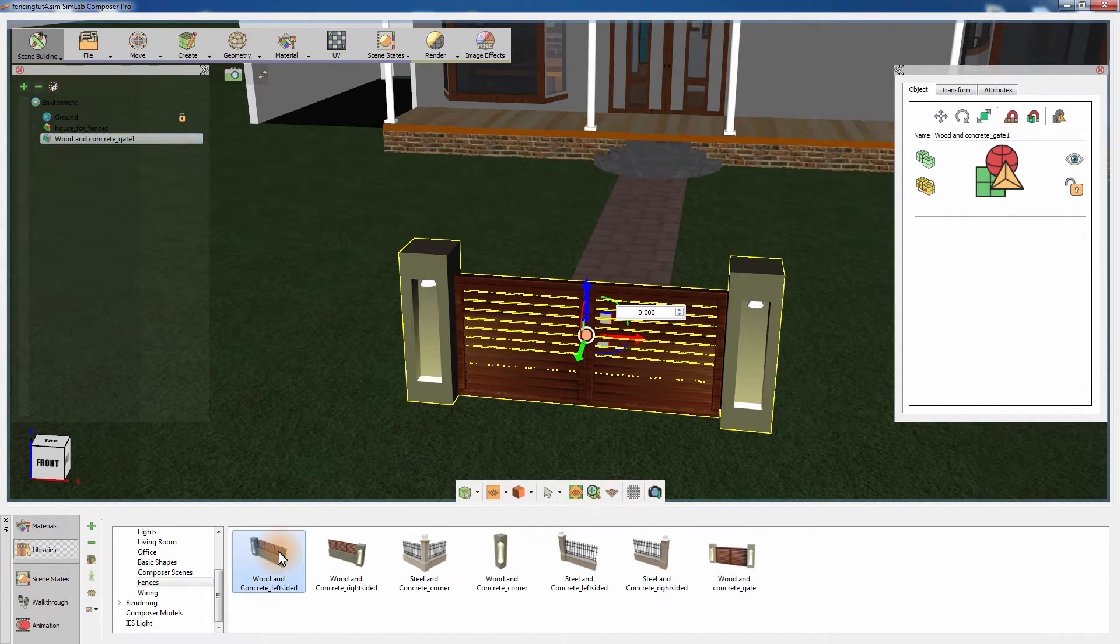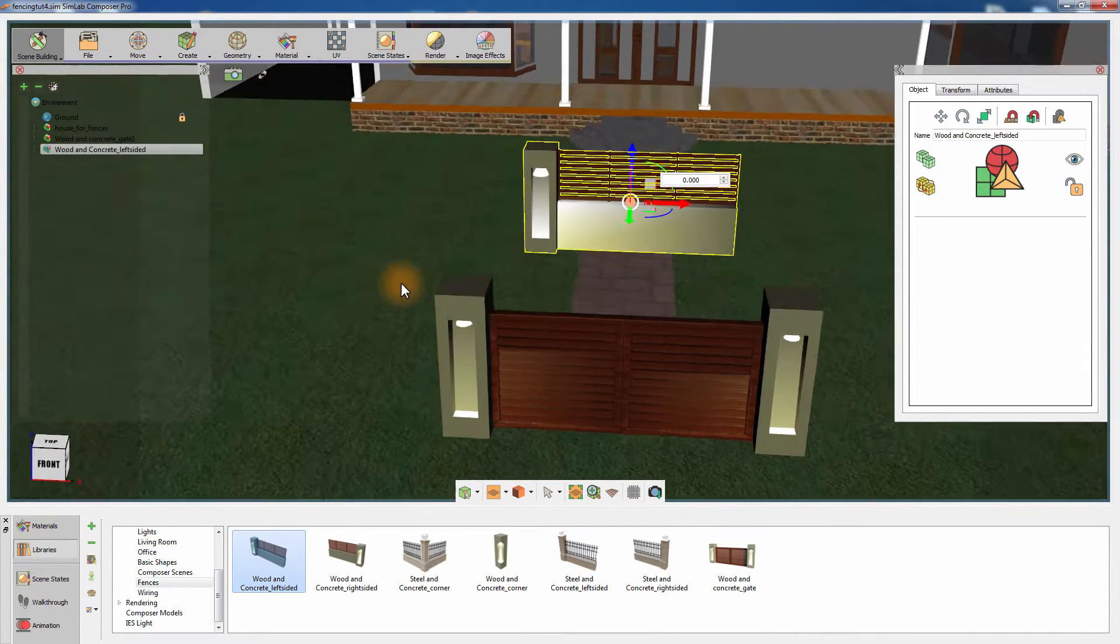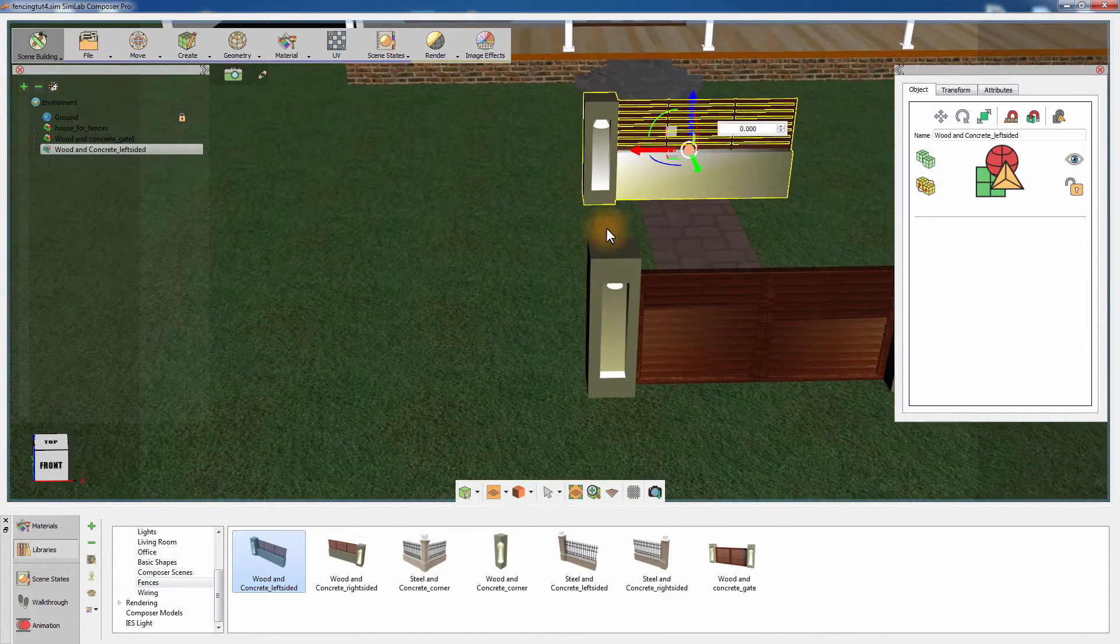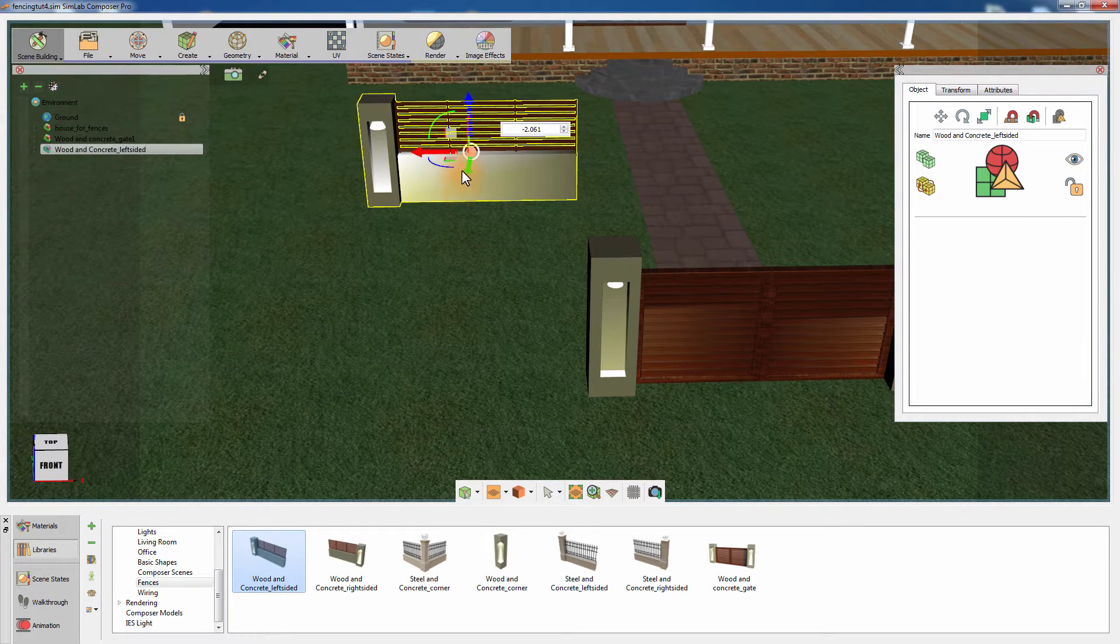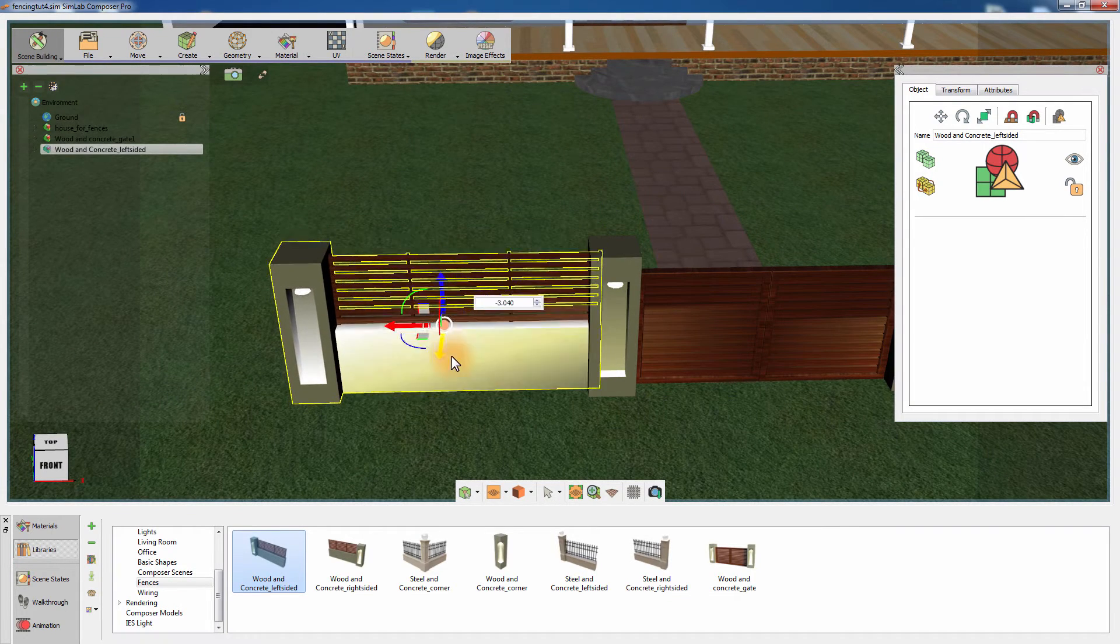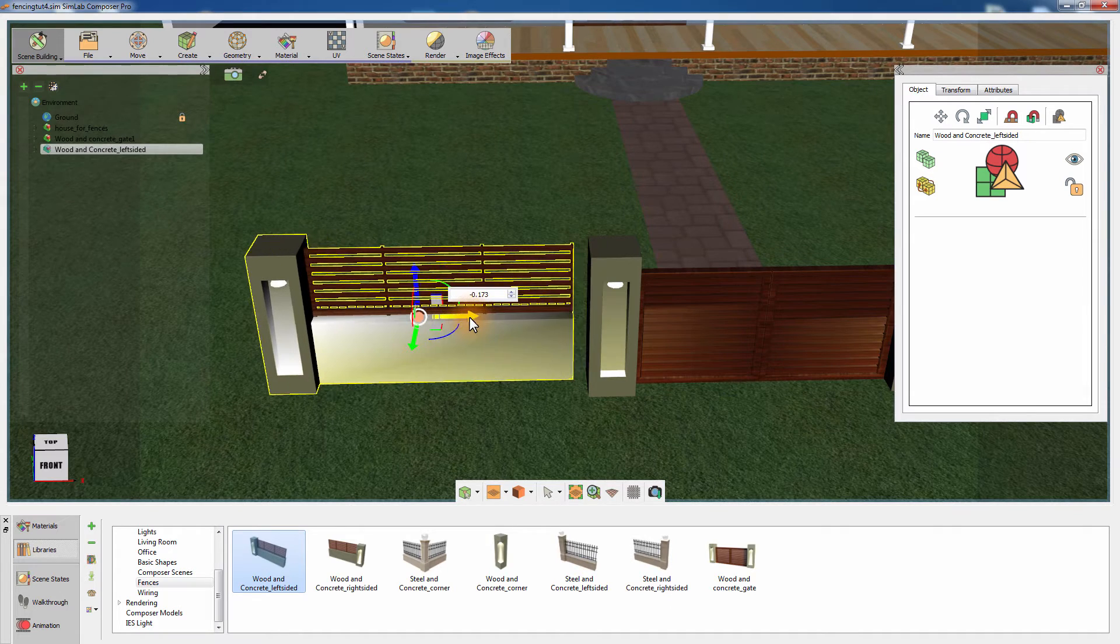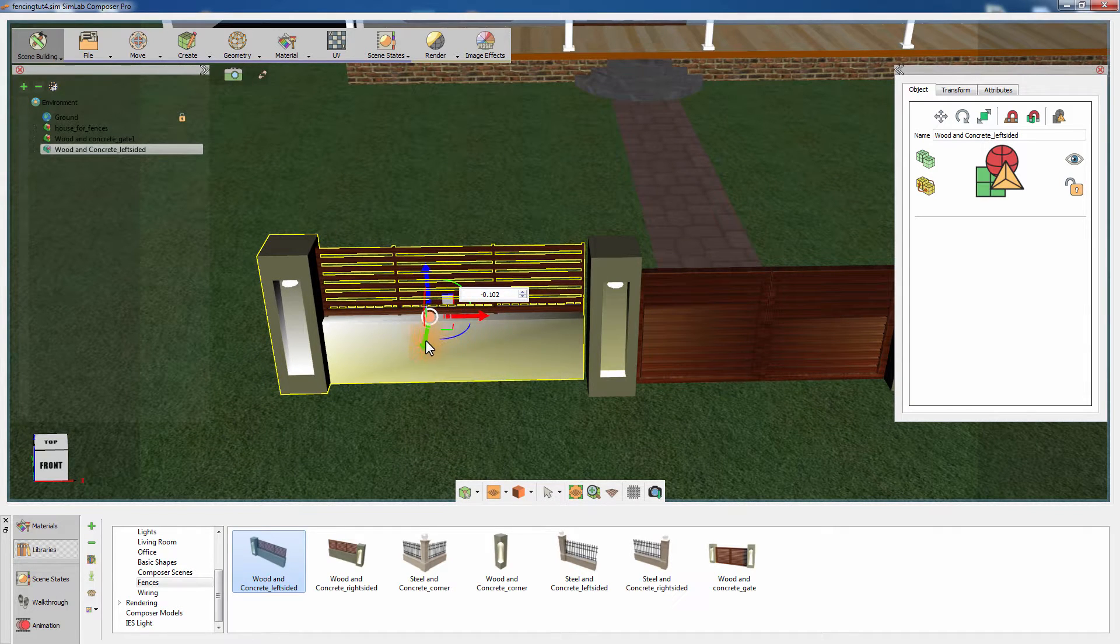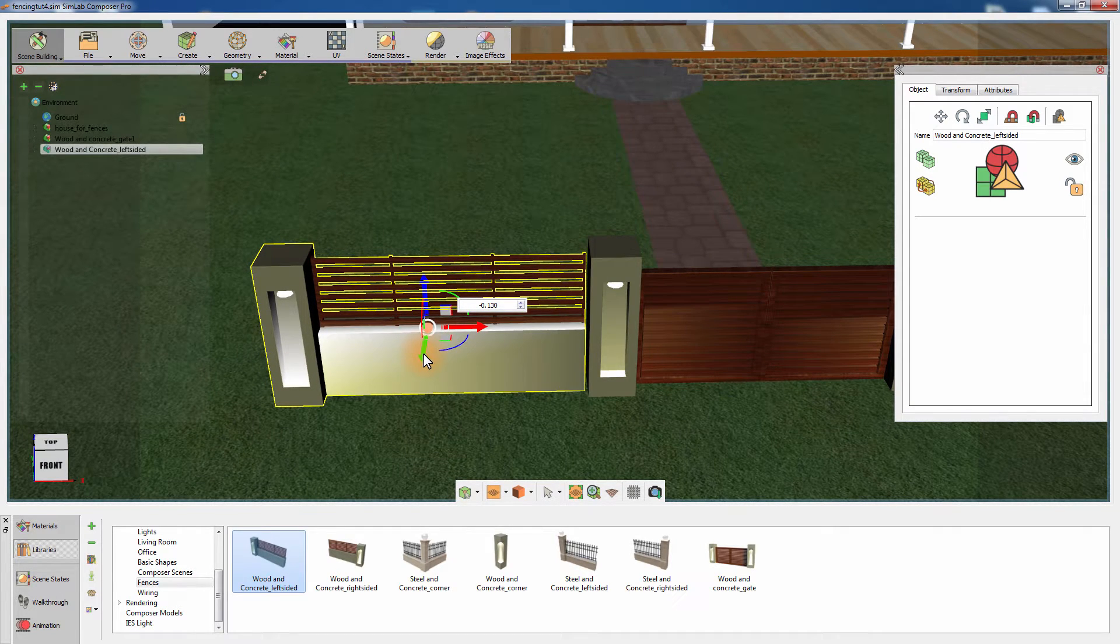proceed by adding the left side fence section to the 3D area. Move the fence section and place it to the left of the wooden gate. To accurately and easily place the fence, press 5 on the keyboard to toggle the Auto Alignment option.